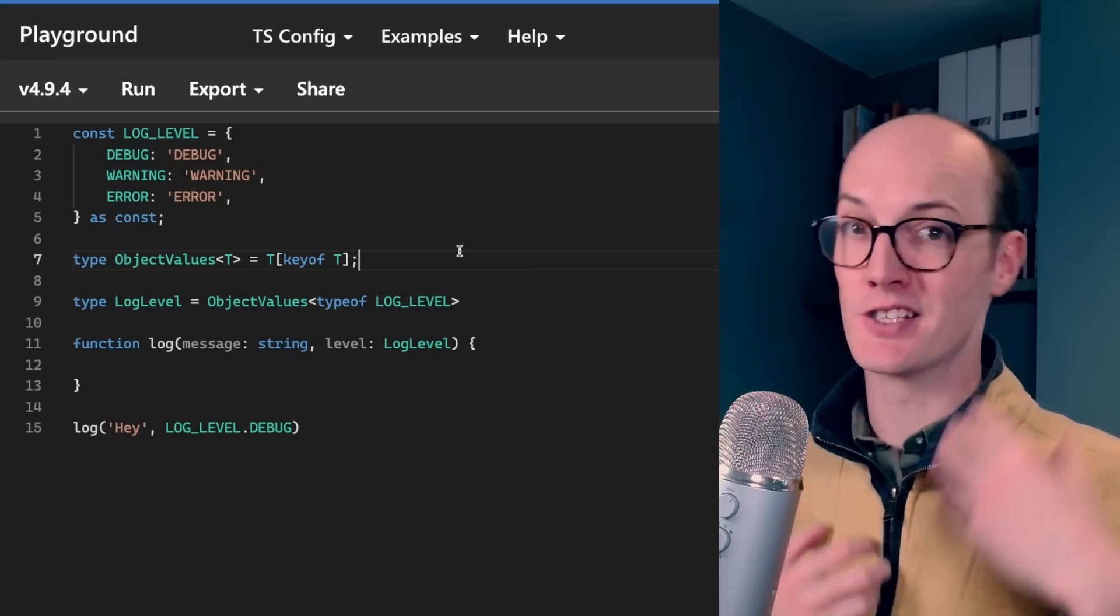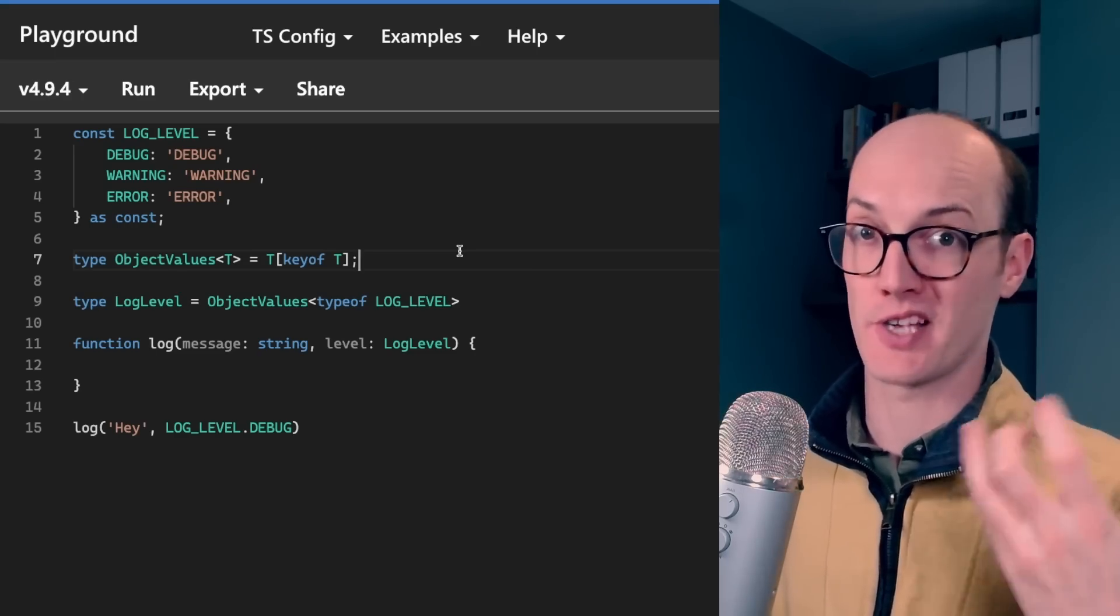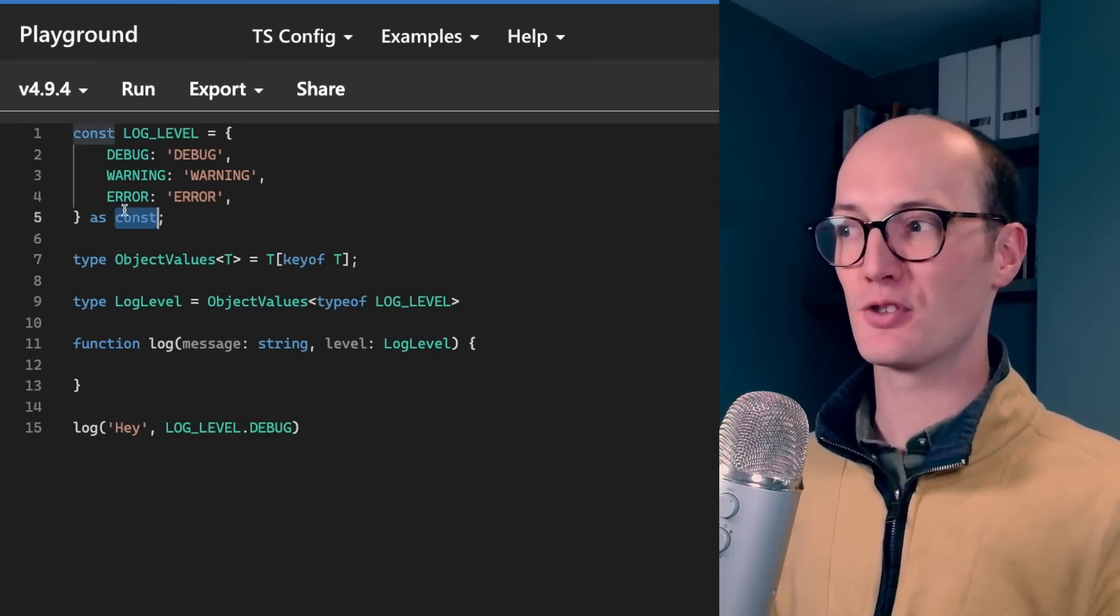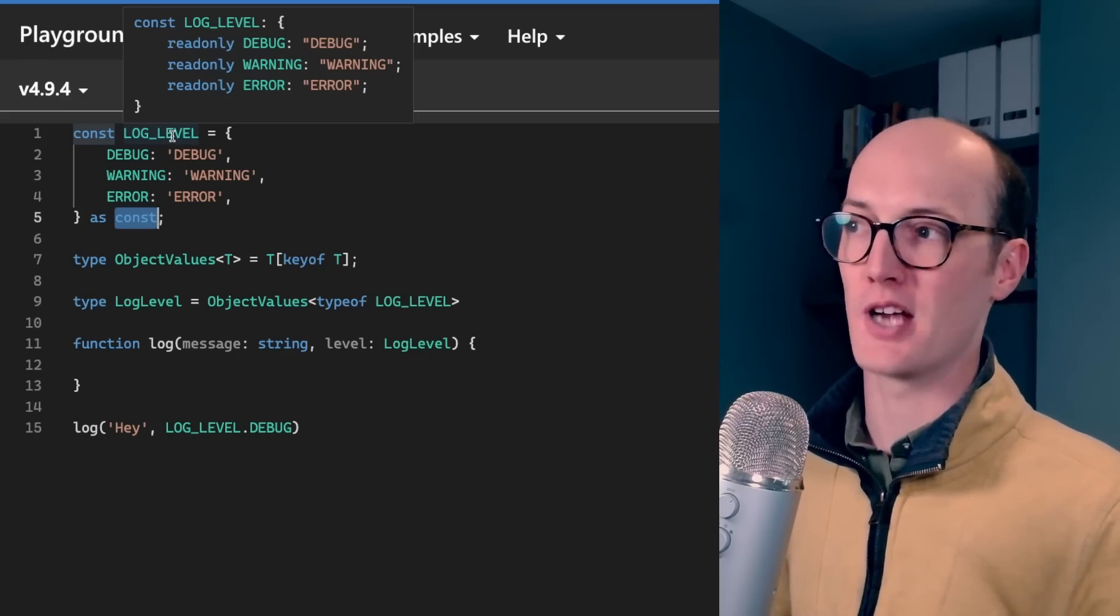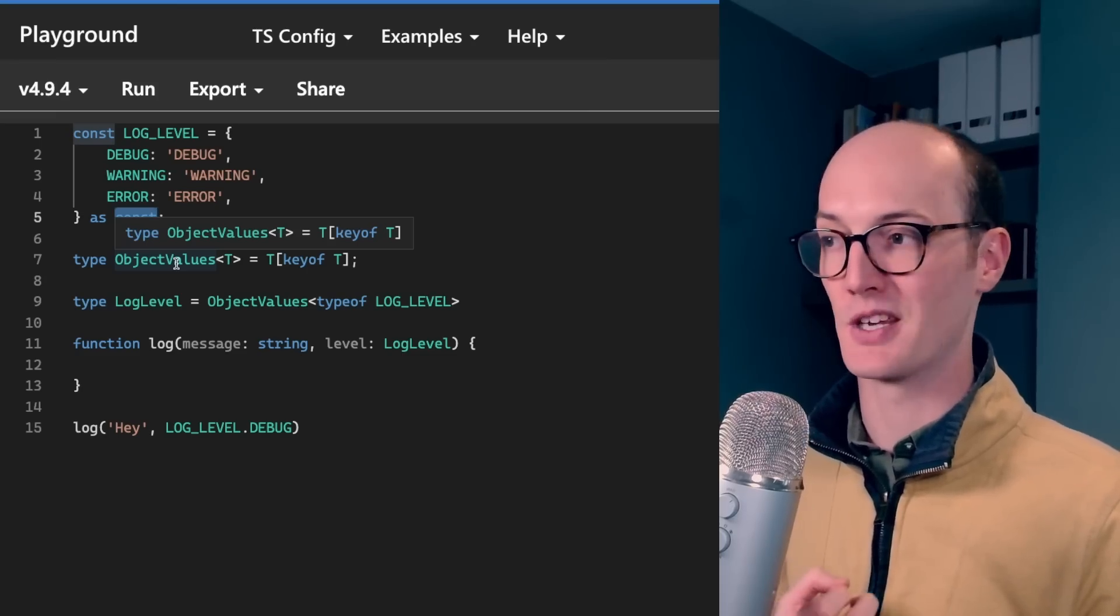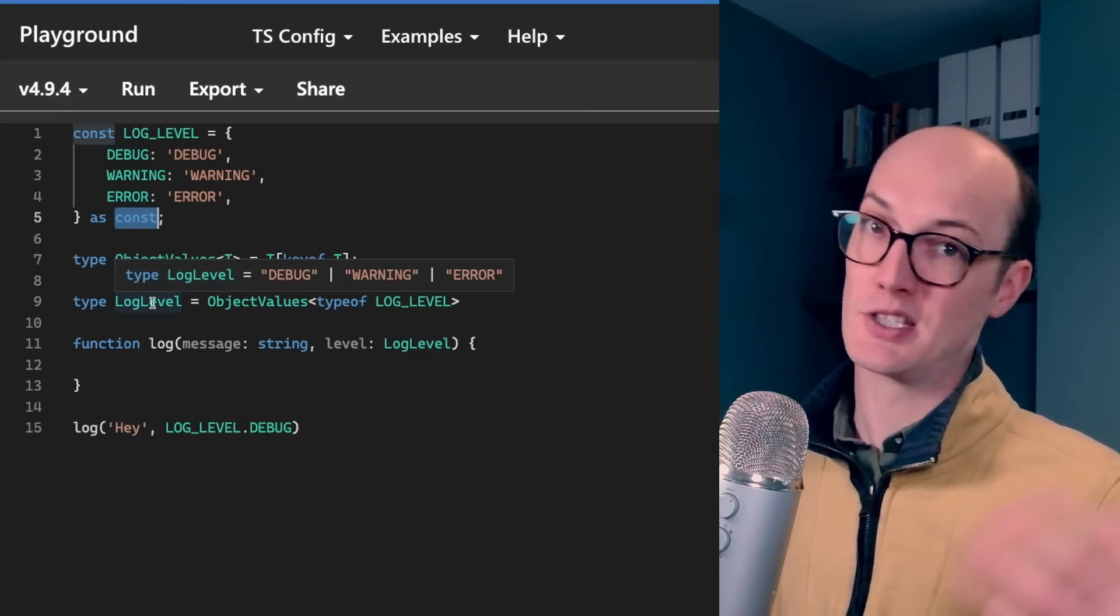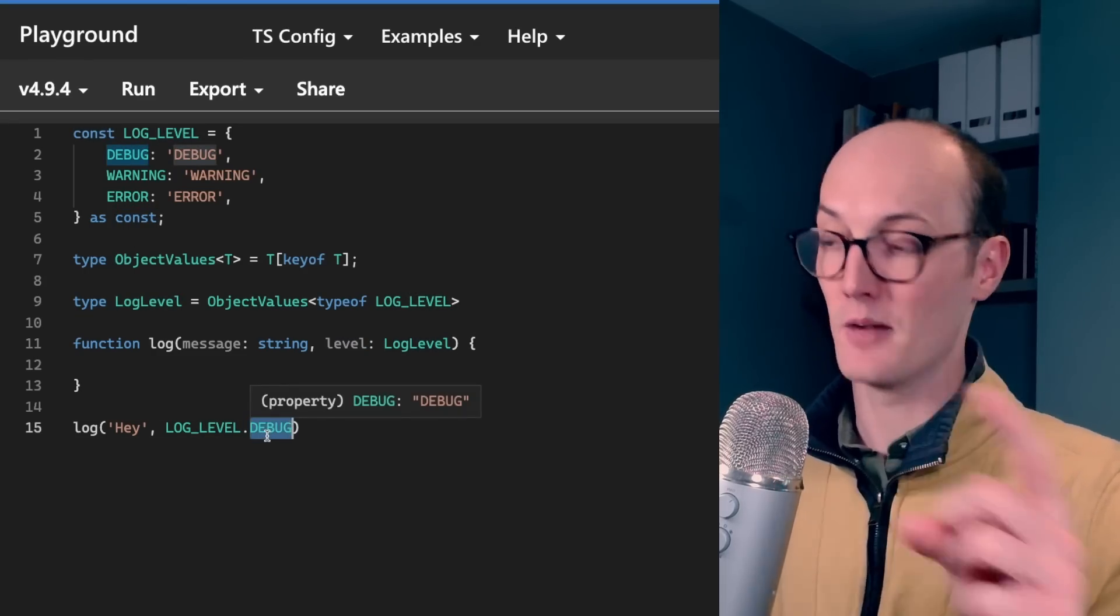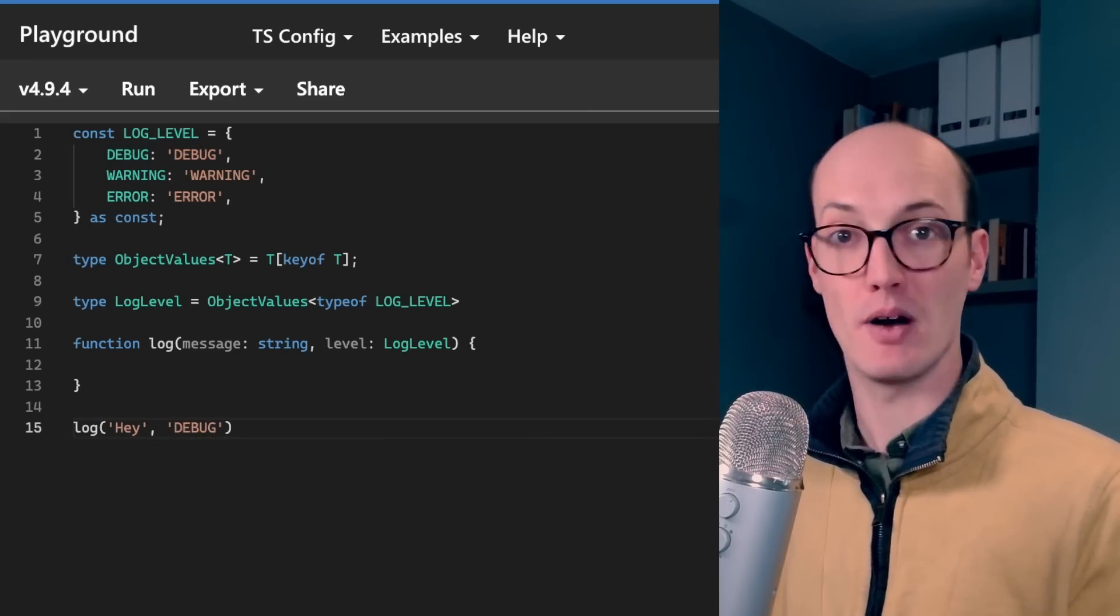The thing that I do instead of using enums, and I've seen this all over the place in open source application code, is using a POJO, a plain old JavaScript object that's just got this as const annotation on it. As const means that this object can't be manipulated or changed. There's a little bit of type magic here to extract the type out so we can use it. We're just extracting the object values. And then this log level ends up as debug or warning or error. So now we put level as log level and we can either pass log level.debug or just pass in debug itself.